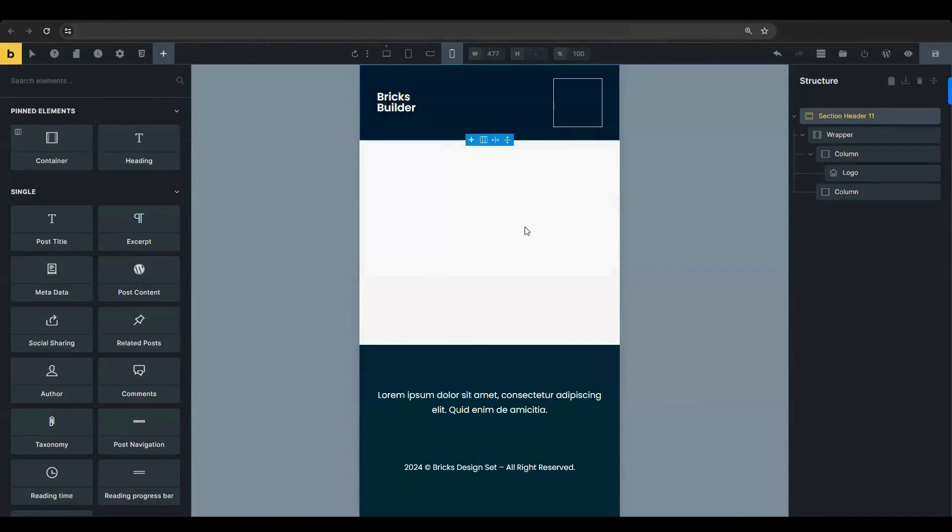Okay, now on to today's tutorial. In this tutorial, we will show you how to use the off-canvas element in Bricks to create a slide-out lead or contact form. This is great for getting customers' contact information without them having to go to another page.